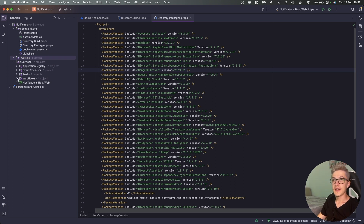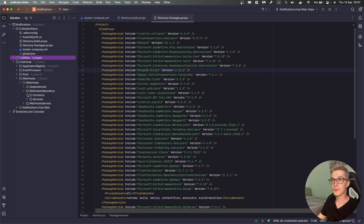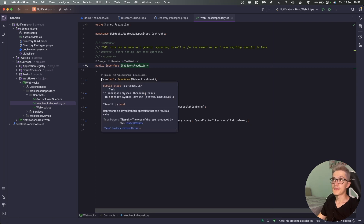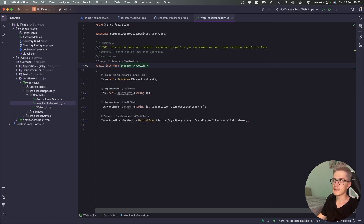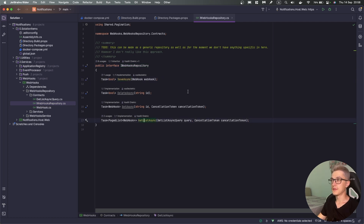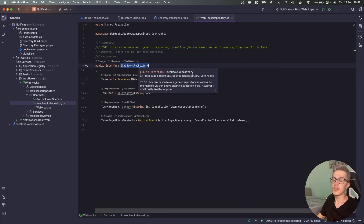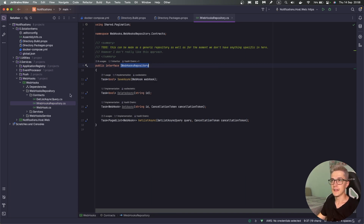Inside the Webhooks repository, we want to take a look at the contracts. We have an IWebhooksRepository with a couple of CRUD-based methods: save, delete, and get list. For now I'm using only save and get list since those are the two I want to look at. There's also a small note that we could make this a generic repository in the future, but for now there's no real need to do that.